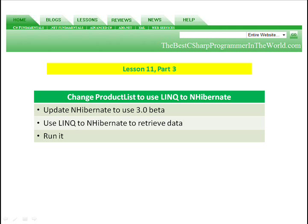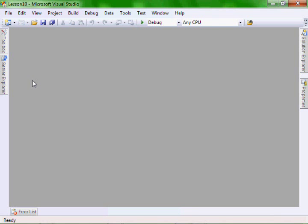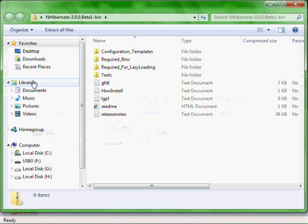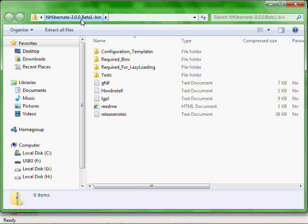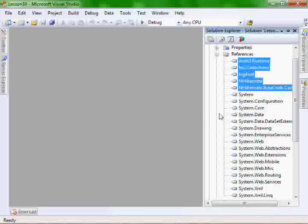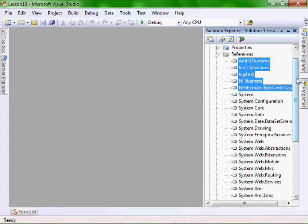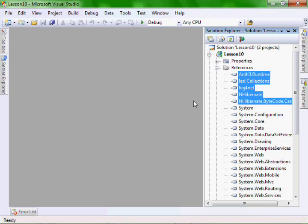And then we're going to run it. Let's install NHibernate version 3.0. You can see the version I downloaded is NHibernate 3.0.0.beta1. We'll use the DLLs in this download for this example. So the first thing we want to do is go into our references and delete our existing NHibernate references.